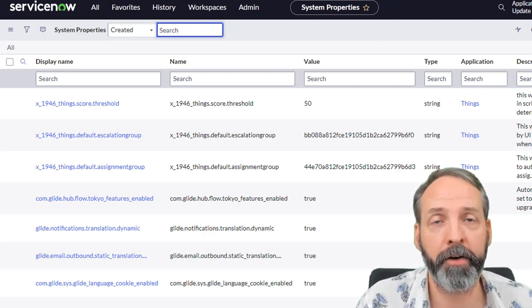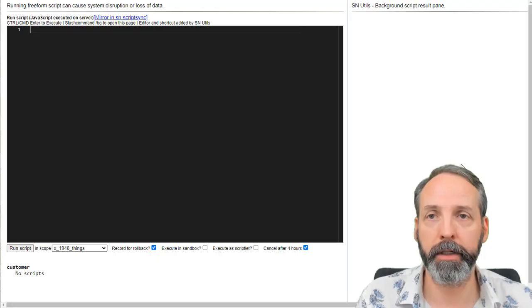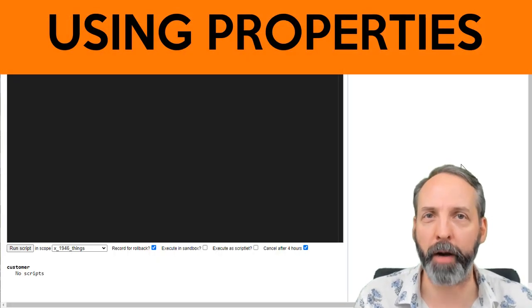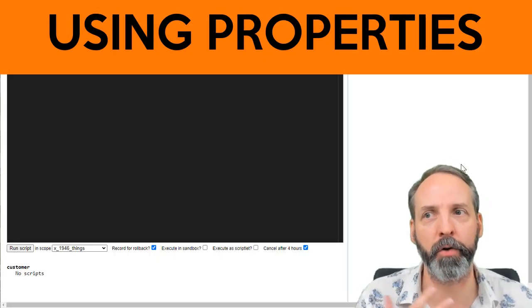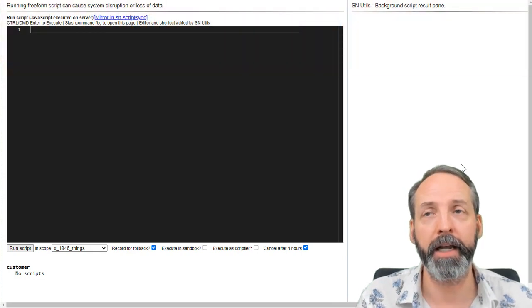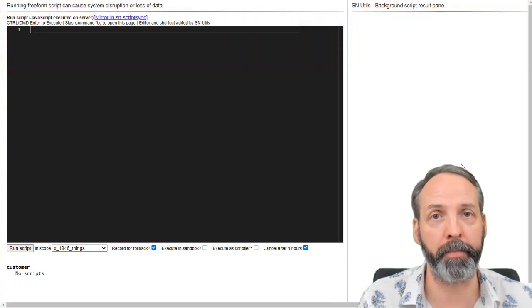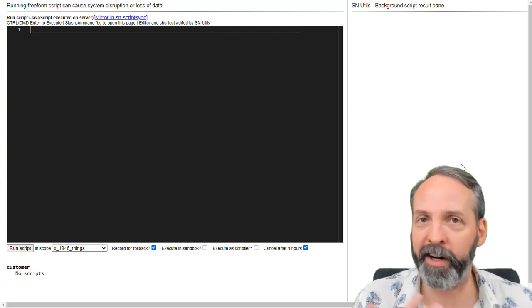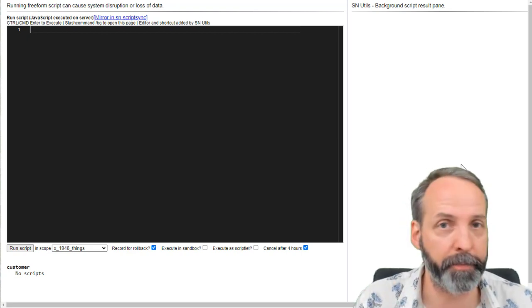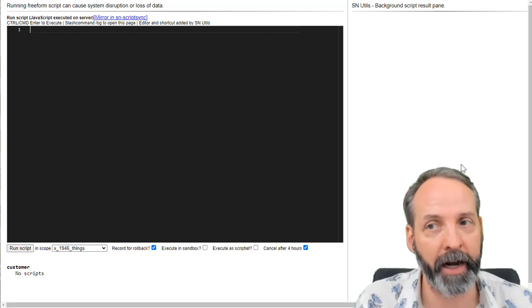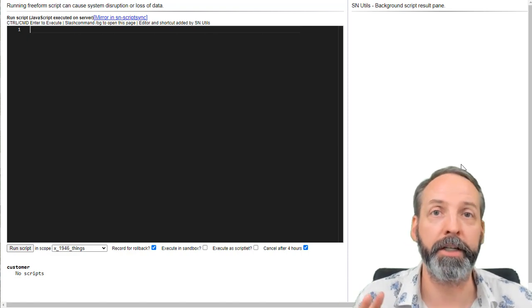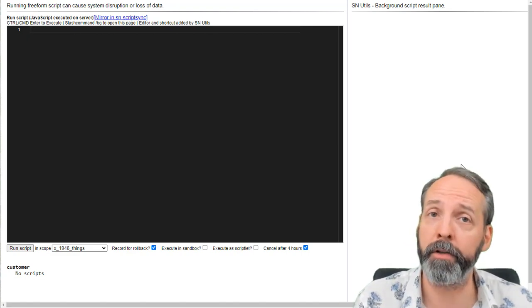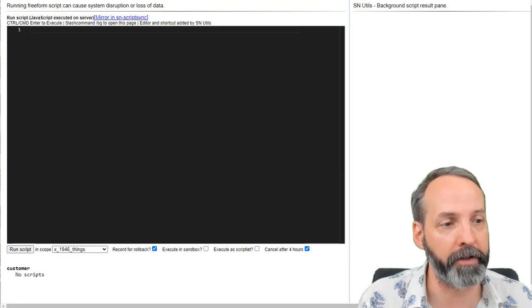Let's imagine some scenarios where we'd want to do scripting around it. Now, the only reason we've built properties in the first place is so that we can reference them in all of the other ServiceNow building blocks, specifically in code. We're not going to build out any business rules or scripting clues or workflows or anything like that. We're just going to run scripts using the property lookups rather than the hard coded values.